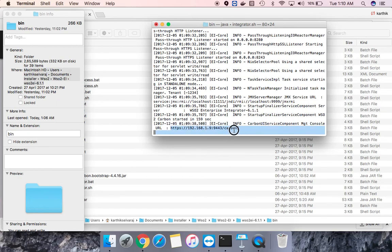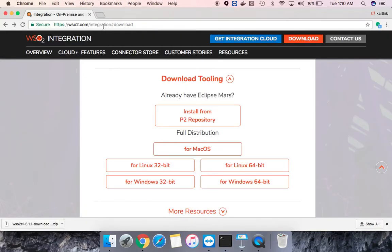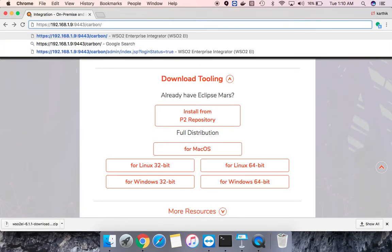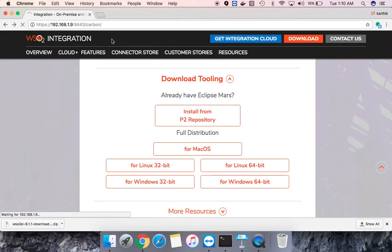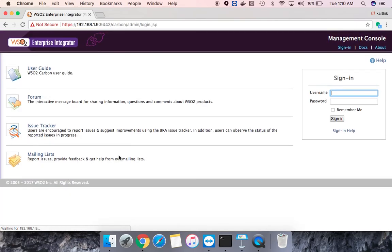You have been provided a URL. This is the management console URL. I'll just copy it and I will use a browser to navigate to that particular URL.